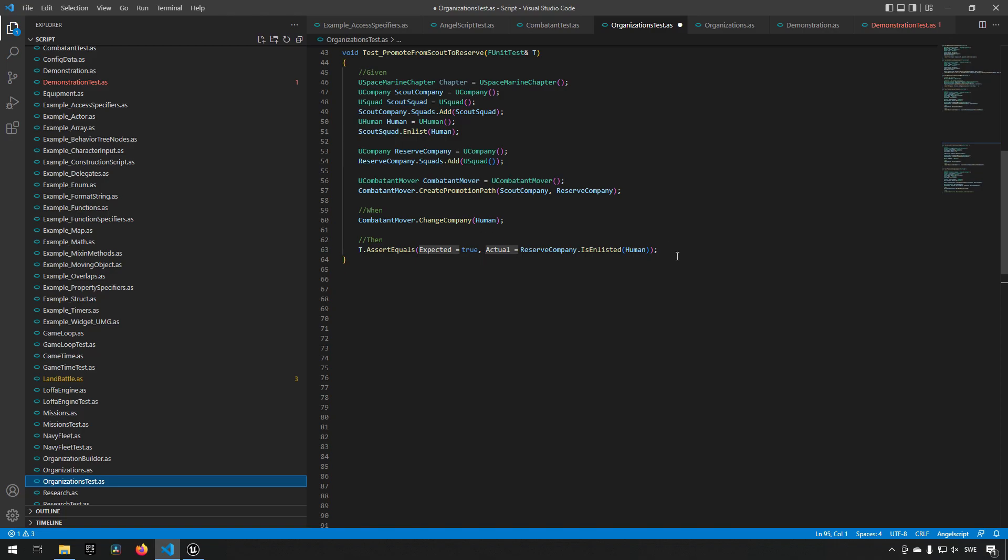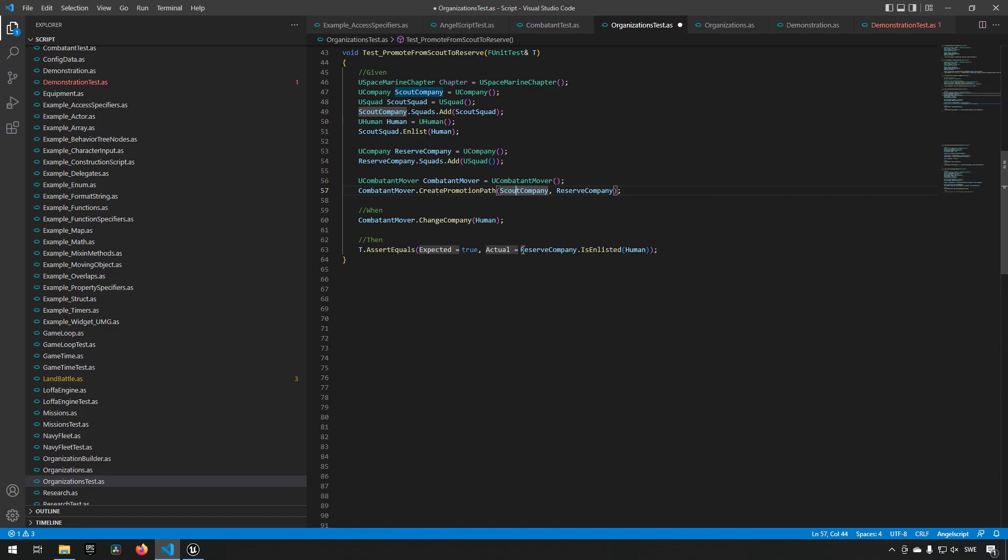If we move a scout marine into a reserve company, making it into a proper space marine, is that space marine now enlisted in the new squad essentially and the new company that it has been assigned to? As we go along, we create more and more of these tests and have them also separated into separate files to keep things a little bit more clean. So we have a test file and we have a file for the actual functionality, and we keep them separate so that it's easy to follow.